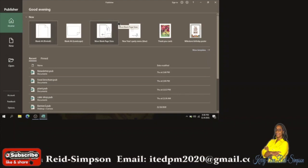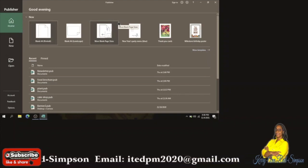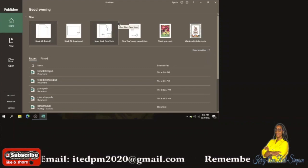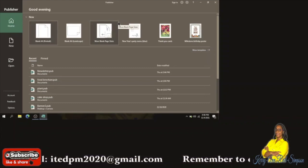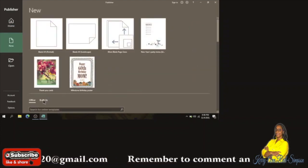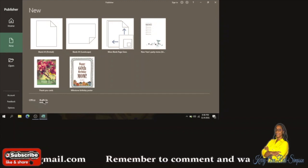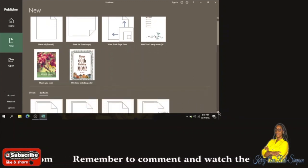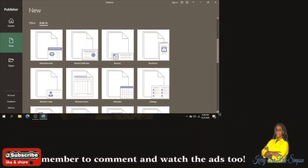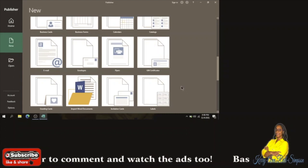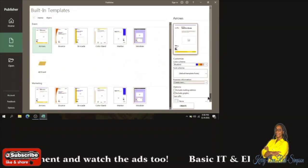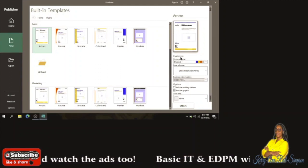Today I'm going to use it to create a commercial flyer for an online cake shop. When I open Microsoft Publisher I would click on 'More Templates,' then under the Built-in heading I would click on Flyers, scroll down and search for flyers.